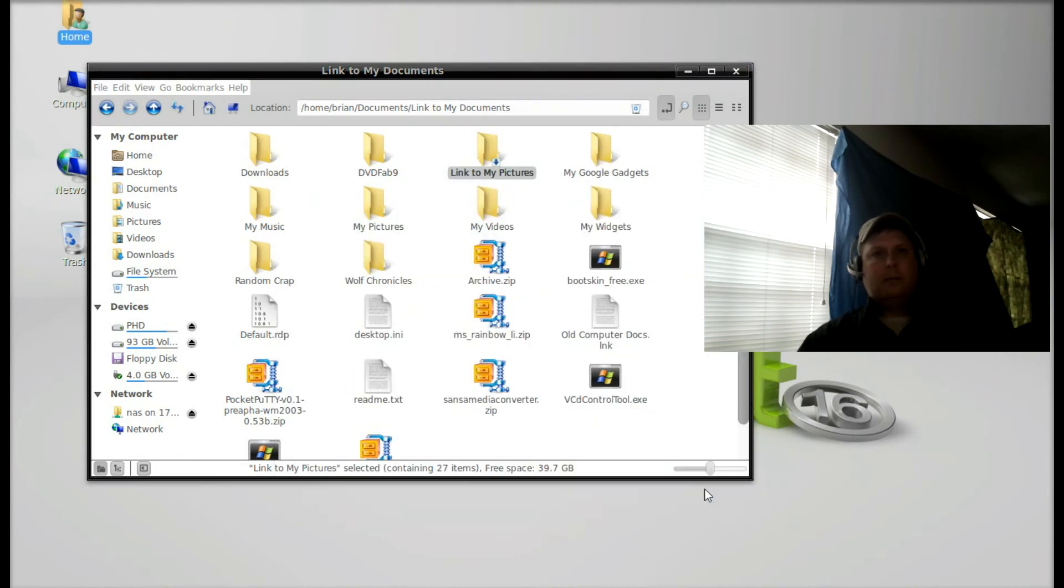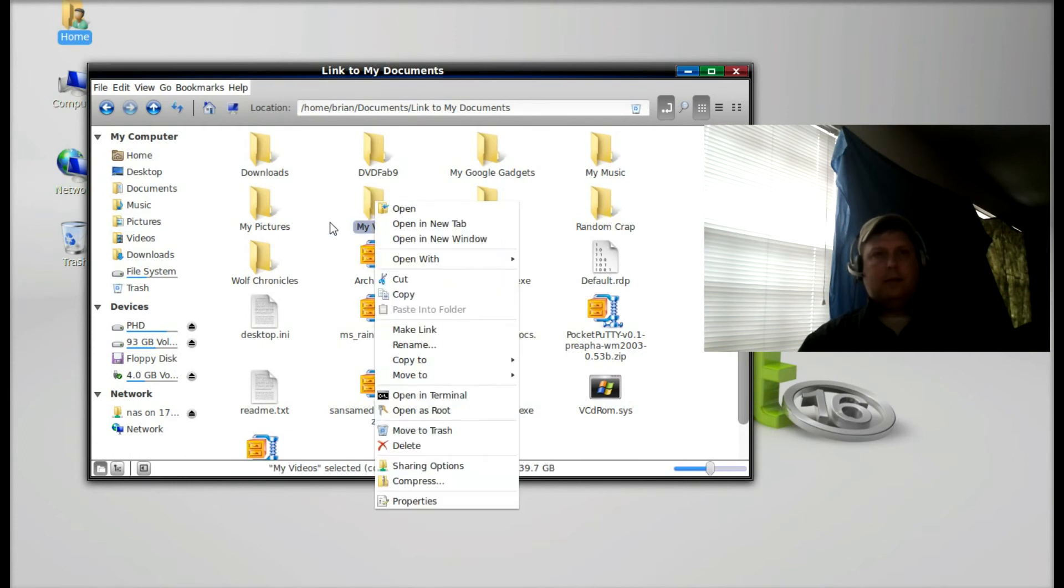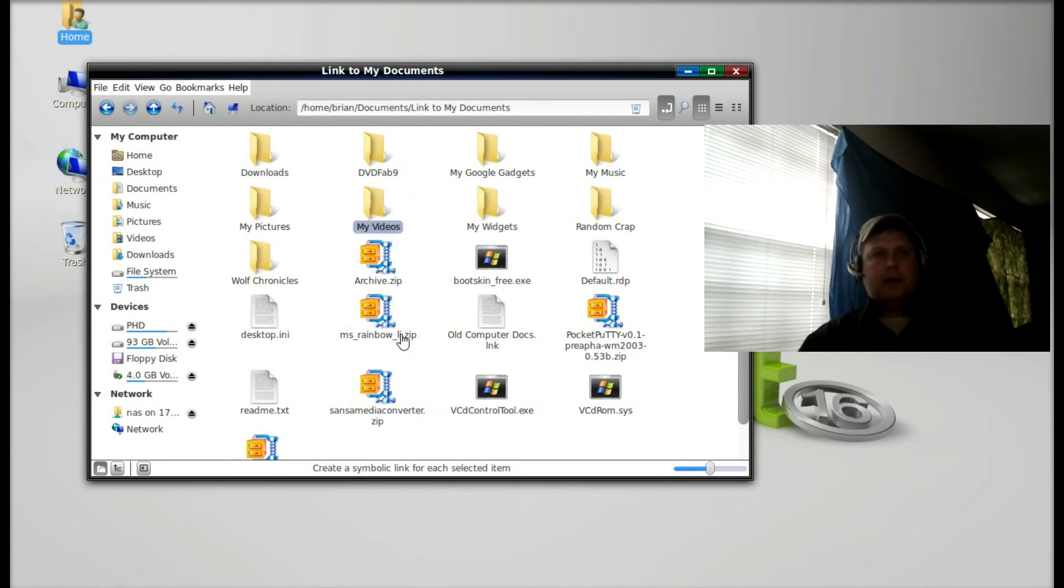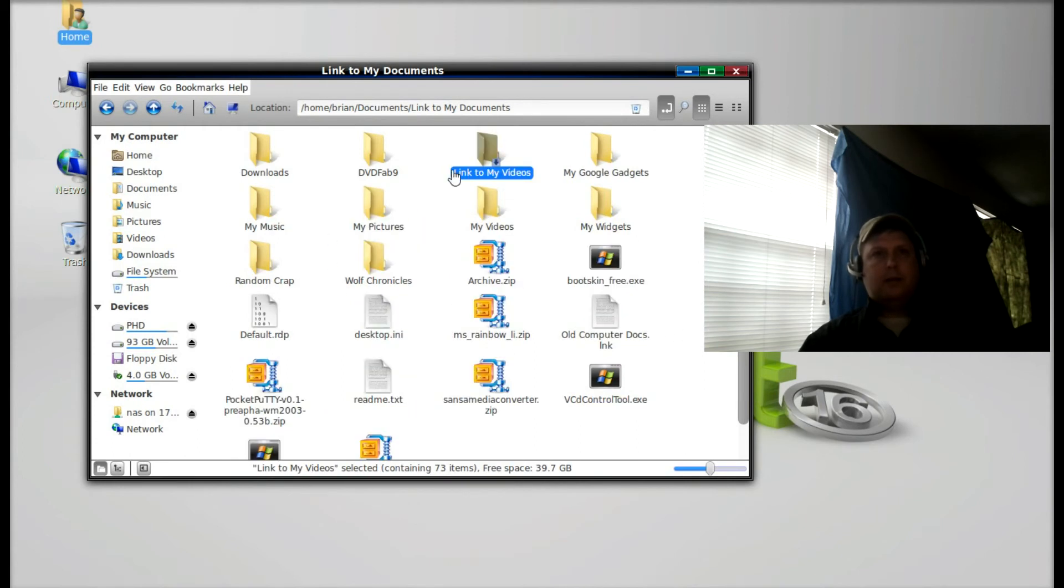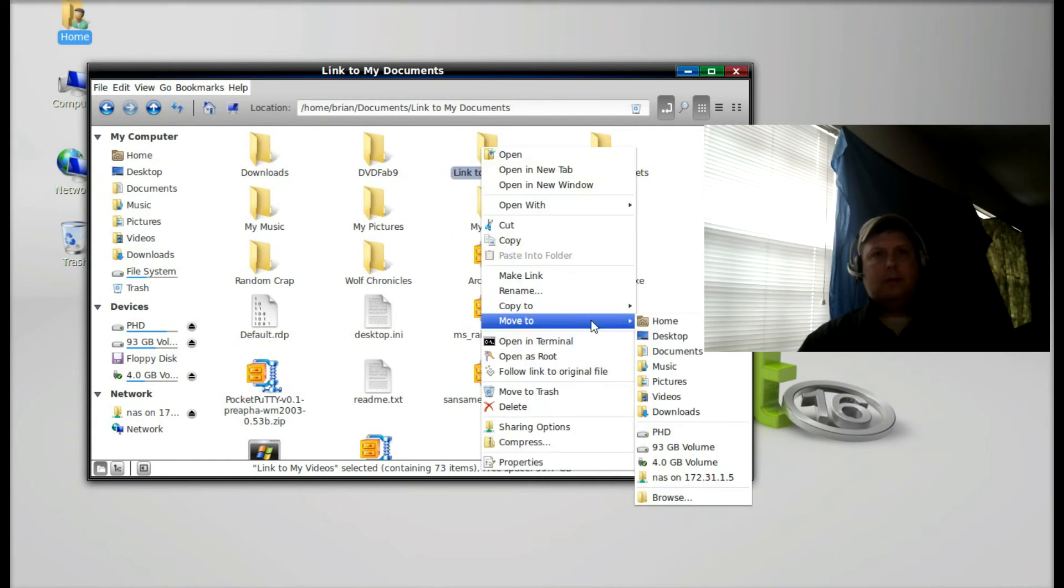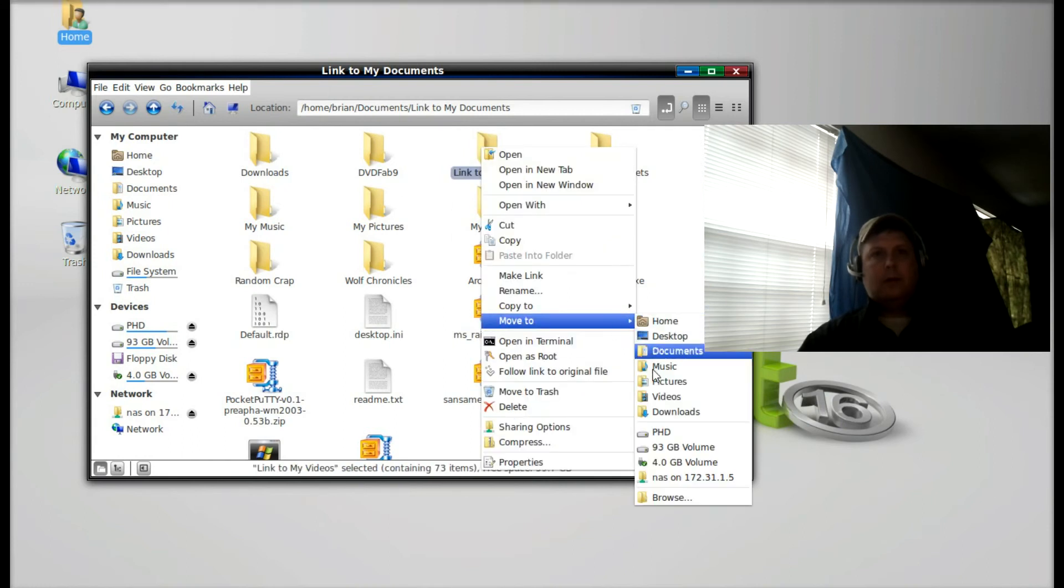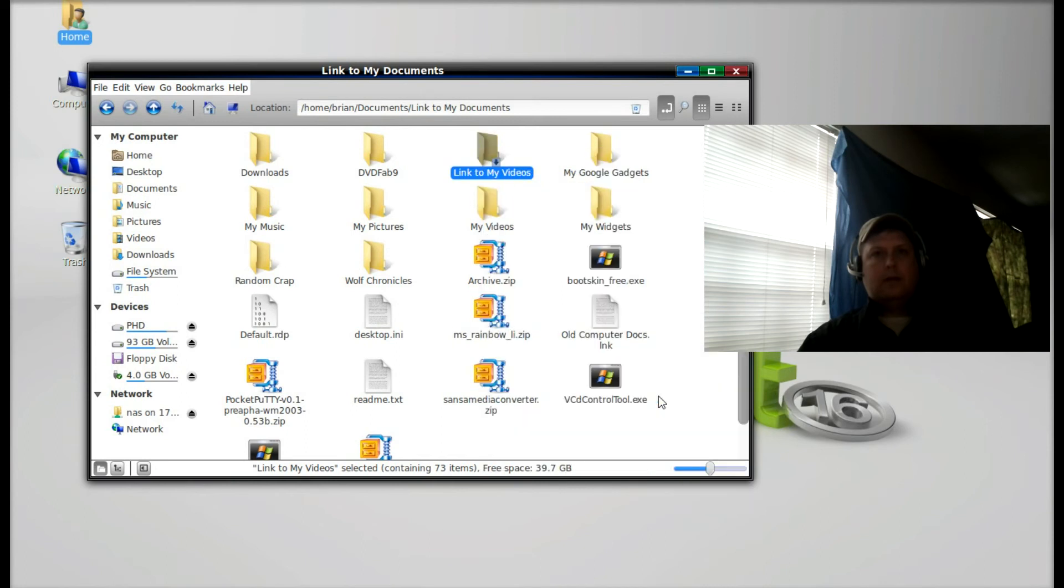We'll go ahead and merge those. And My Videos, make a link, move to Videos.